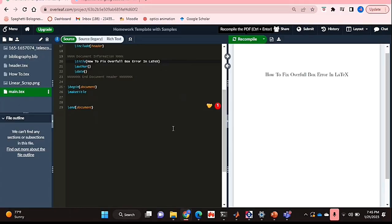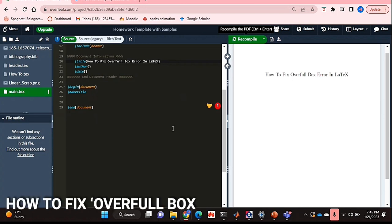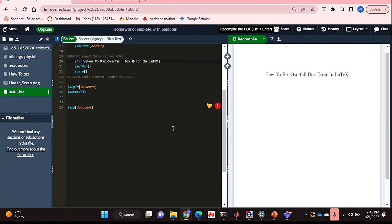Hello and welcome back guys. Today I'm going to be showing you how to fix overfill box error in LaTeX. Why would you want to know how to do this?